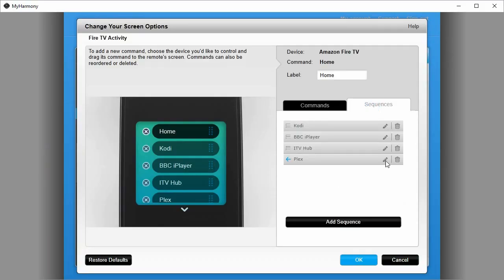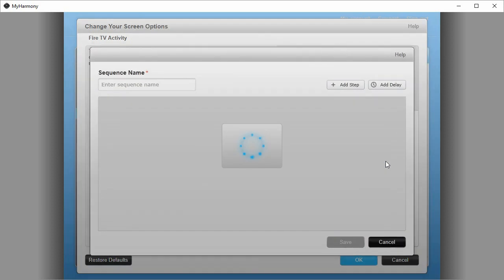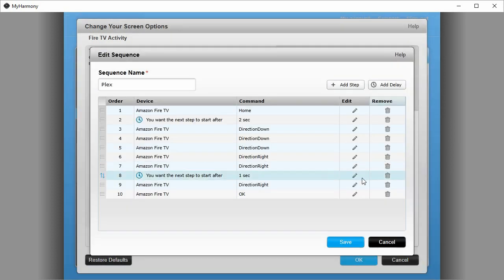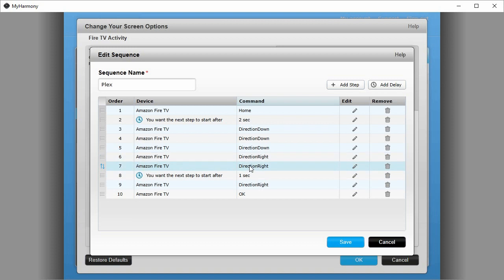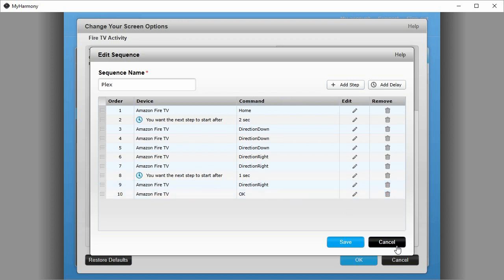OK, so what I've done now is in the Plex sequence, I've added a delay, one second delay, after two direction arrows to the right, just before the third one, which should move it on to the Plex app, and then select OK. Let's see how that works.